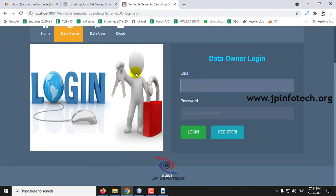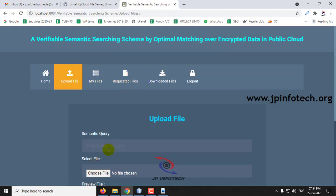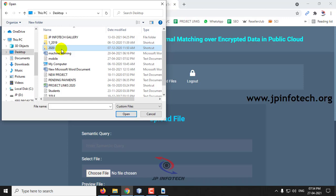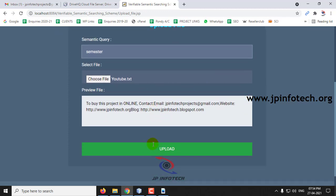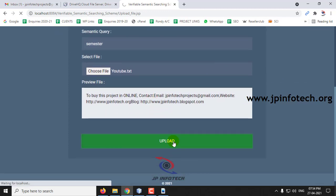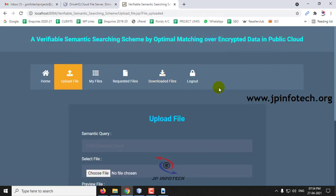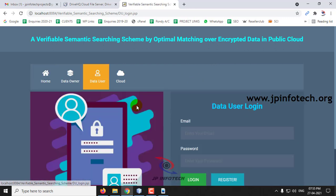Let me upload a file with the semantic query 'semester.' This is the content — click Upload. The file is uploaded successfully. You can now see that file listed here. Now log out and go to the data user part.